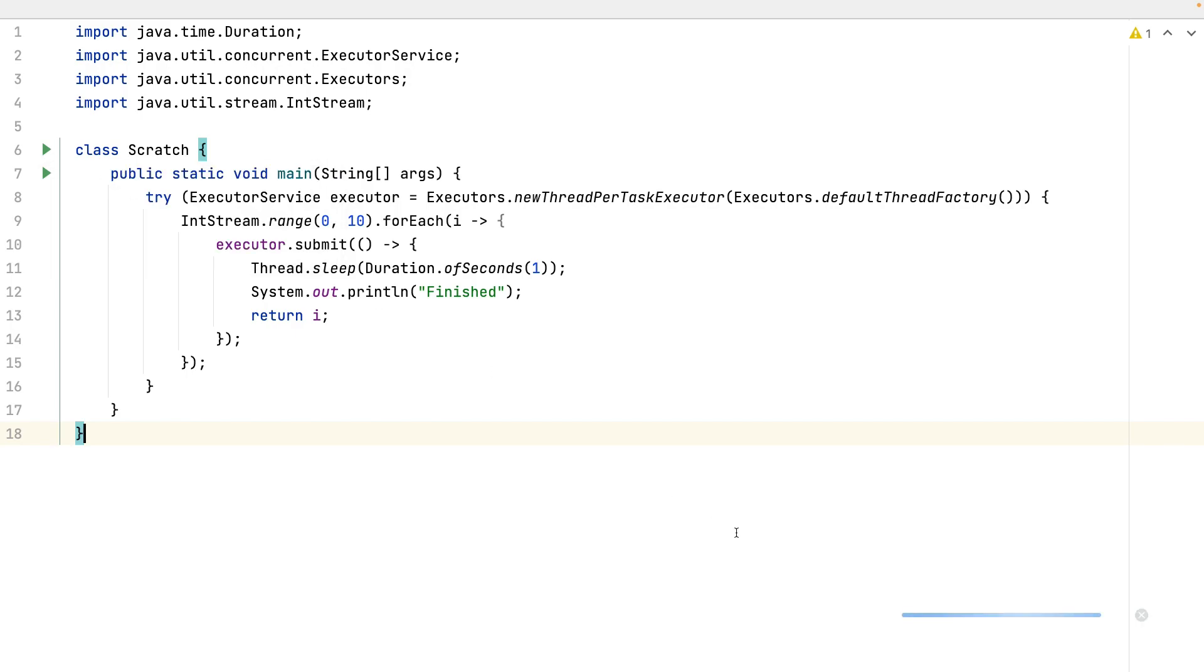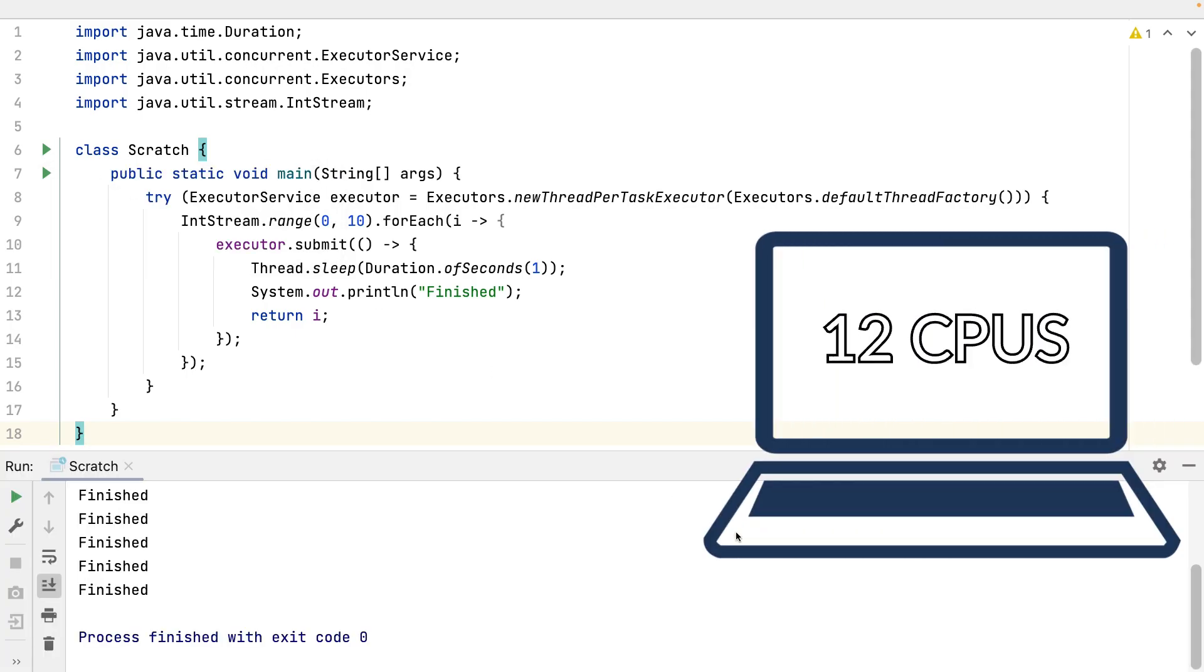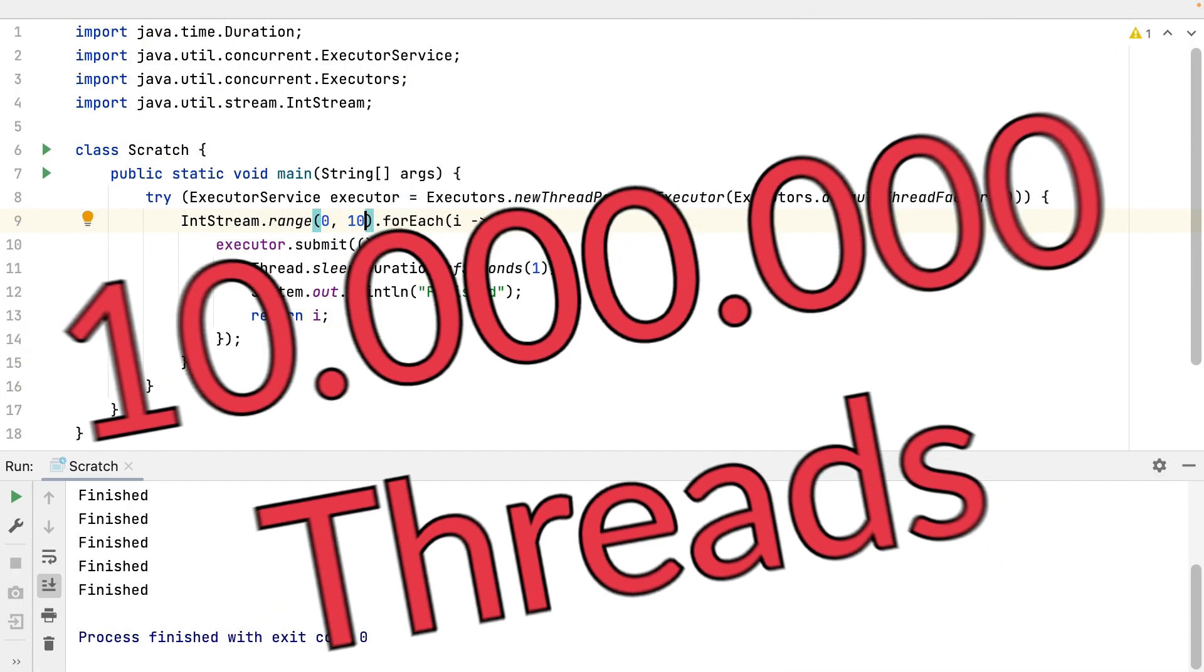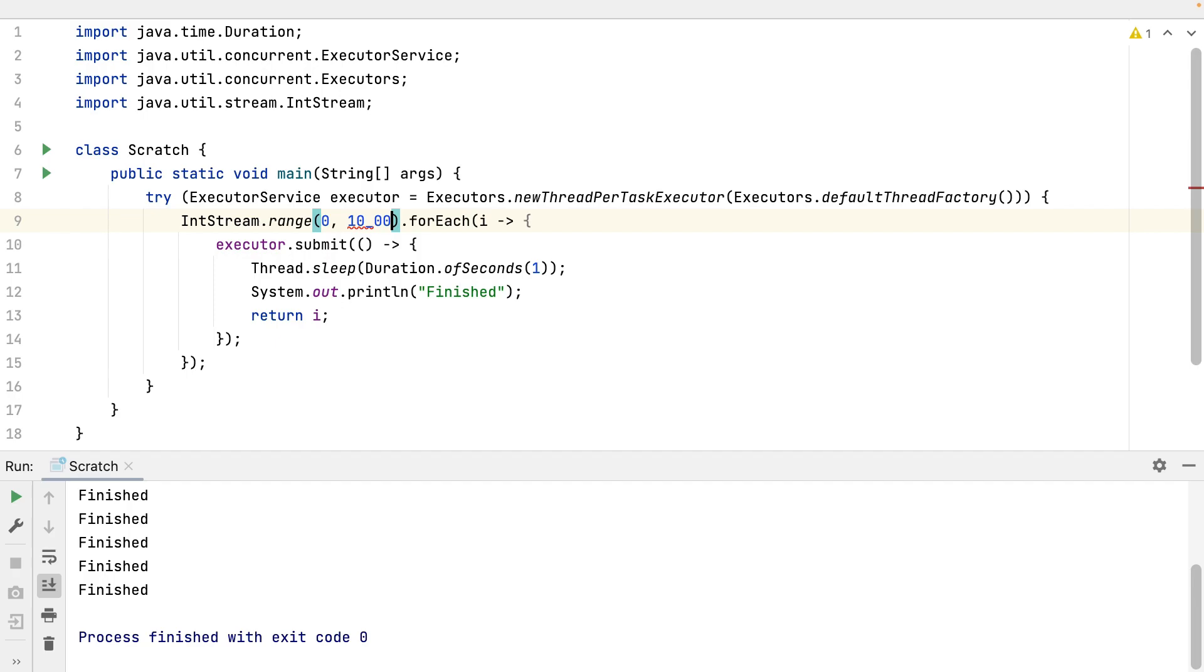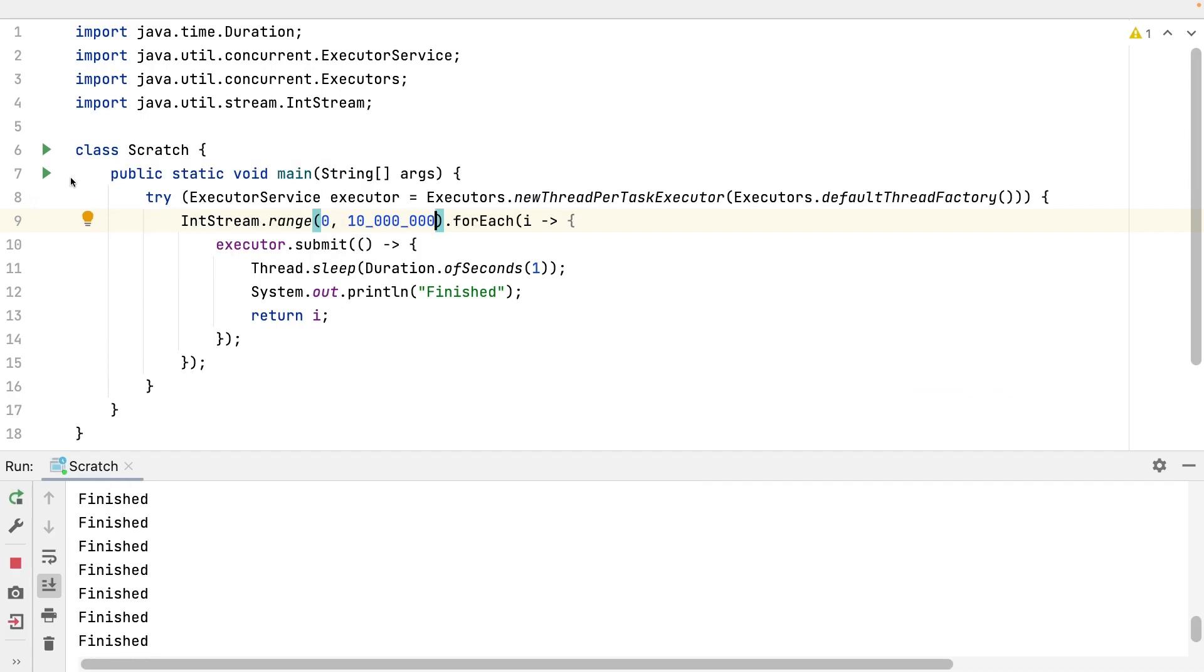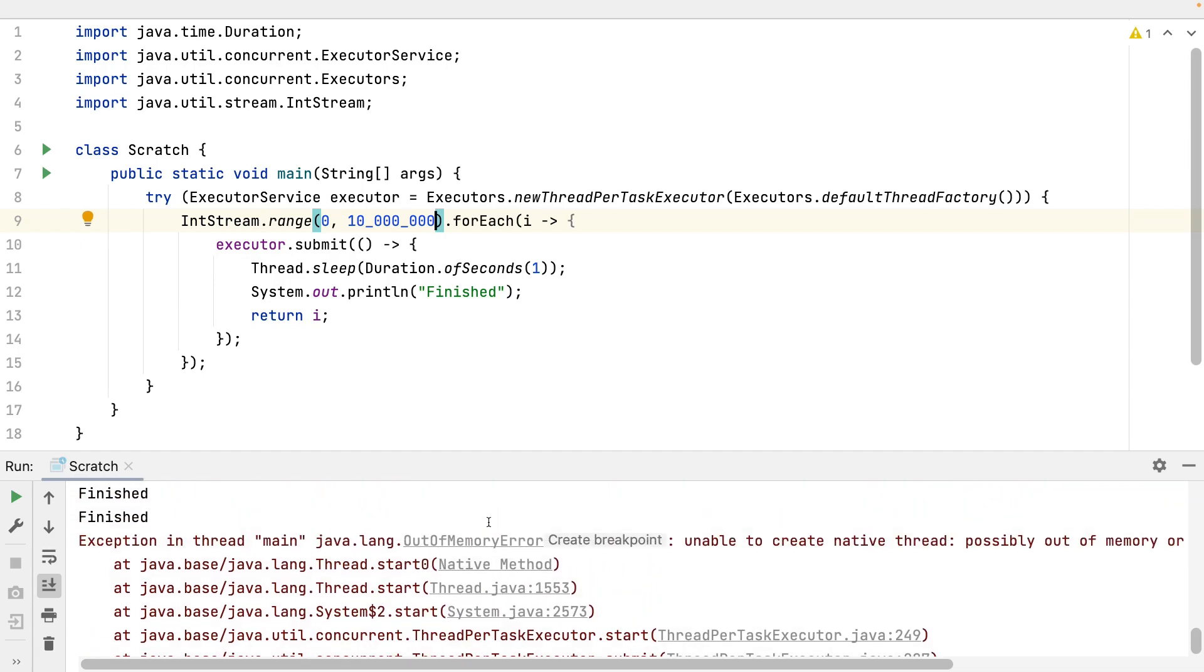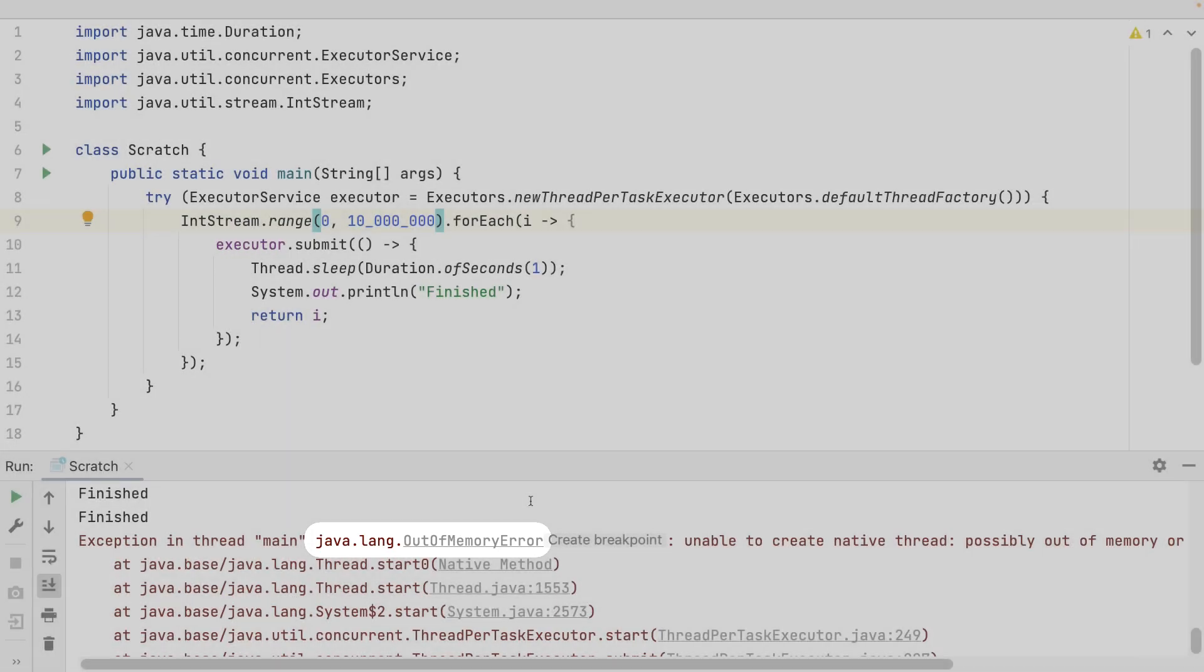I'm running this on my laptop which has 12 CPUs. What if I increase the number of 10 to let's say 10 millions. Out of memory error. I should have expected this error.